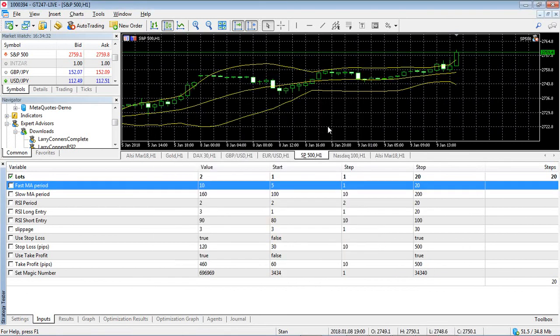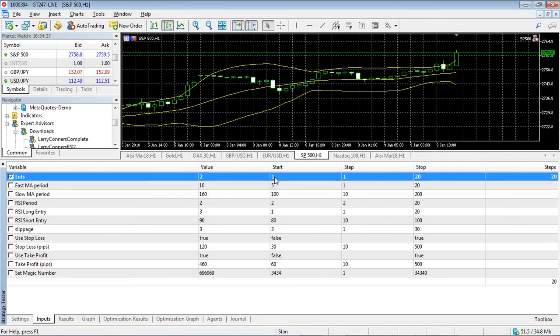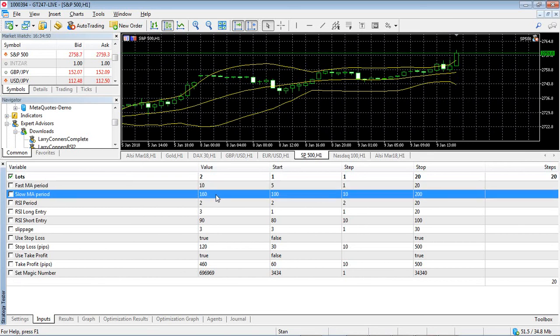We have a lot size starting at 2 and we're going to test it up to 20 lots to see what we get the best results with. Fast MMA period is 10 as compared to 5 in the previous one. And our slow MMA period is 160 as compared to the 200 in the previous one.